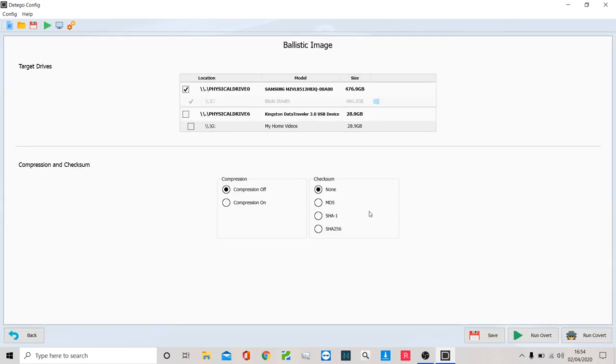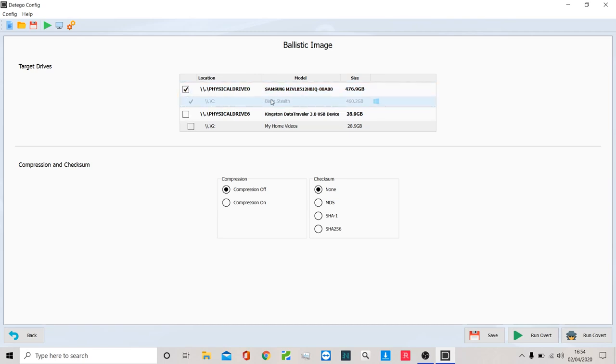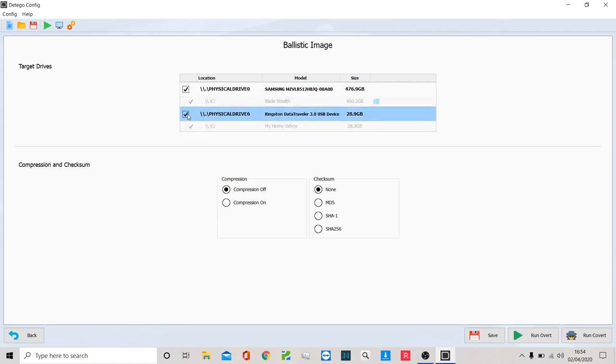I've gone inside it. Now what you can see, which is really handy already, is it's actually telling me, this is the suspect's machine. Do you want to take that? Yes, I do. But actually, it's identified that the suspect had a thumbstick in.